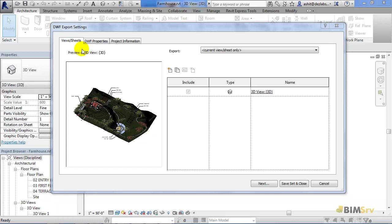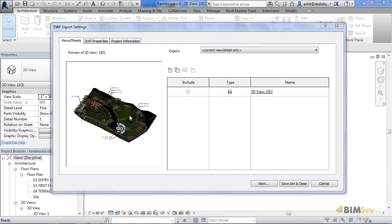Here, in the DWF export settings, we have three tabs: views or sheets, DWF properties, and project information. Views or sheets is open by default, and gives us the preview of the 3D view, which is currently open in Revit.